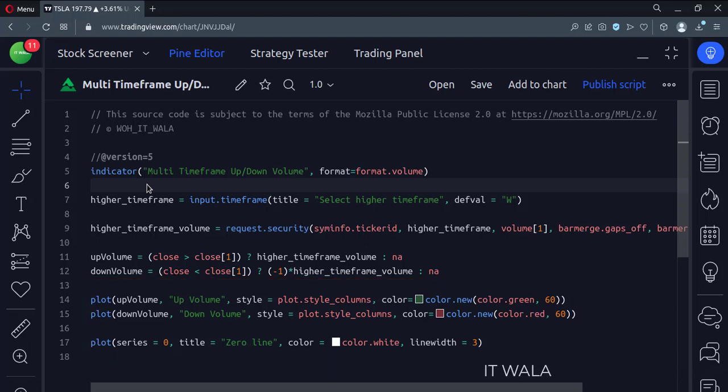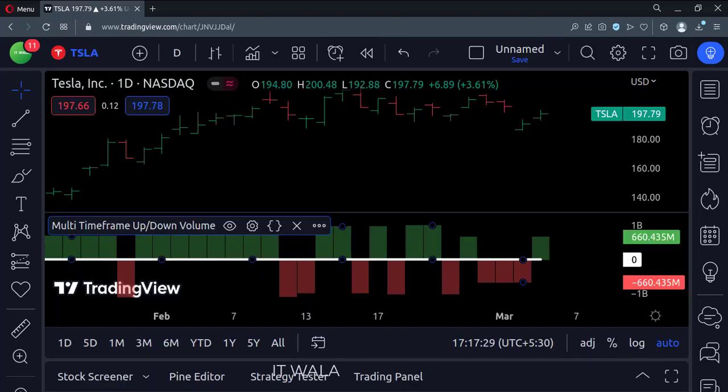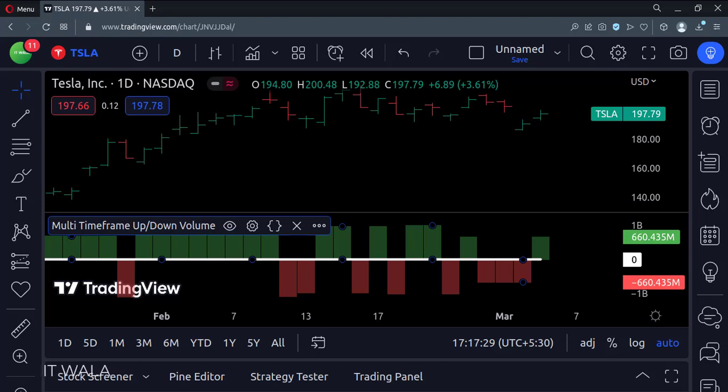Let us add this indicator to the chart. So here, the volume of the bullish green candle is shown above the zero line. Whereas, the volume of the bearish red candle is shown below the zero line.